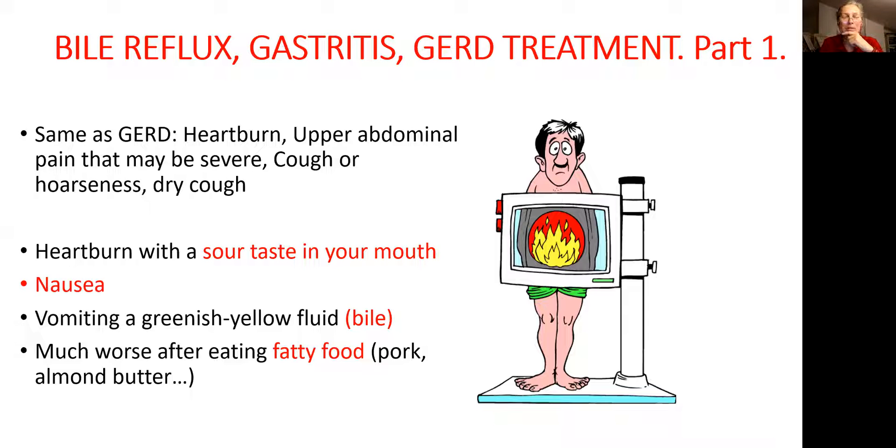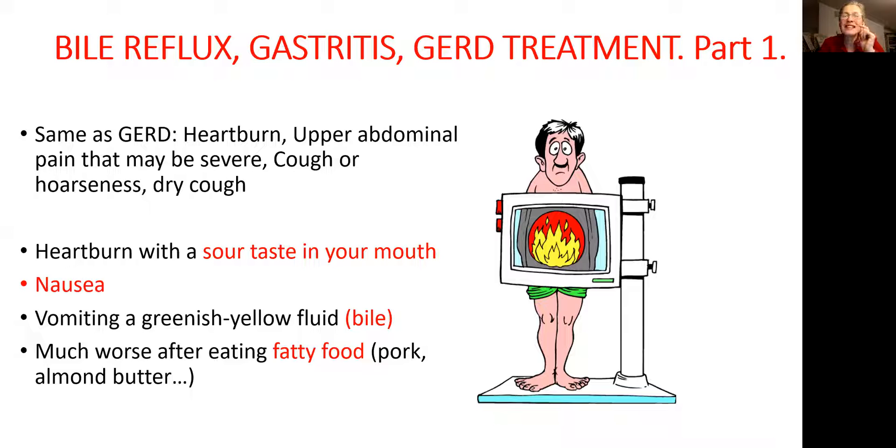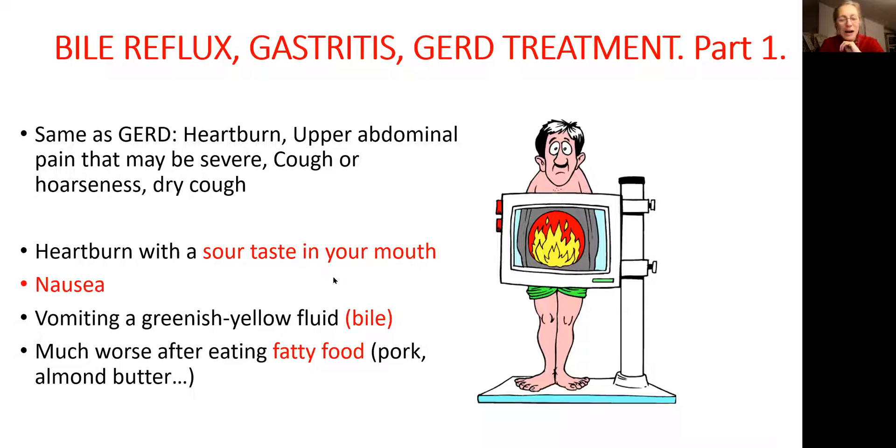People usually present with symptoms similar to acid reflux. They will have heartburn, upper abdominal pain, dry cough, hoarseness. They also will have symptoms that are specific for bile reflux, such as sour taste in the mouth, nausea.